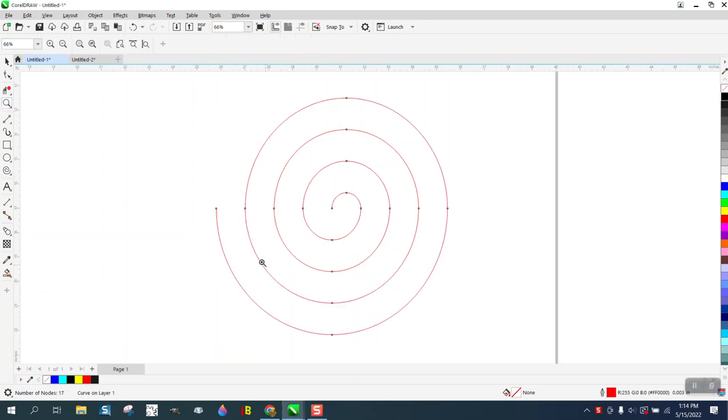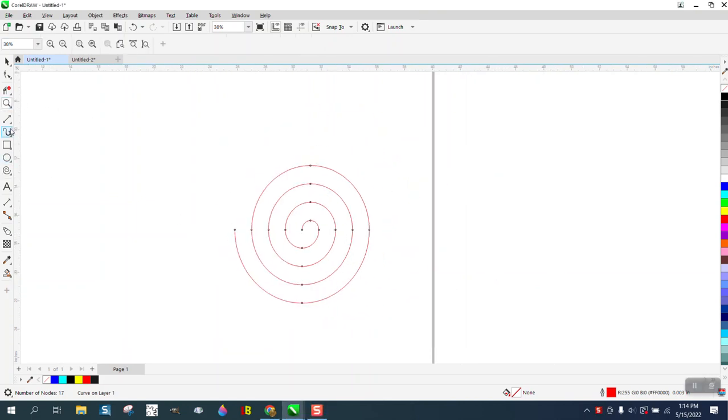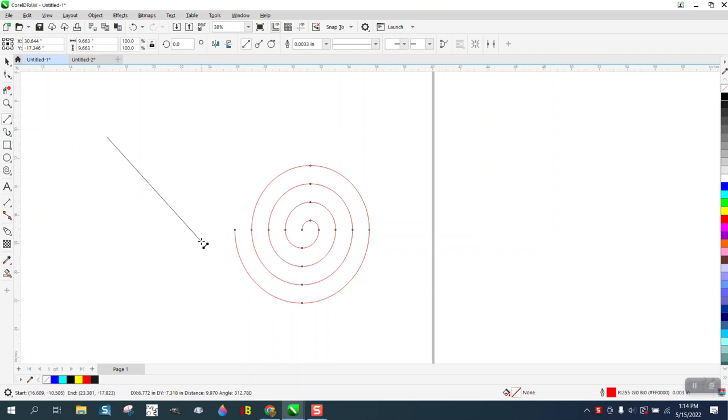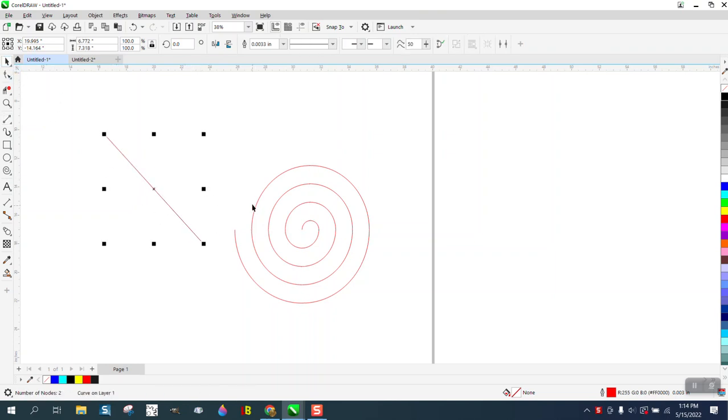Hi, it's me again with CorelDraw Tips and Tricks. This little video is going to be about line end caps and how you can change them a little bit.